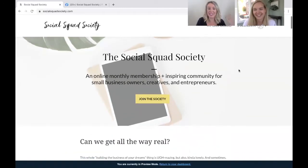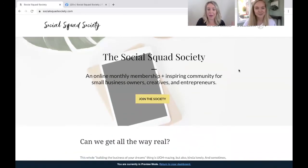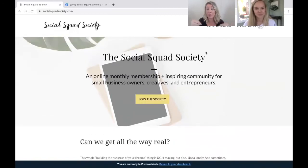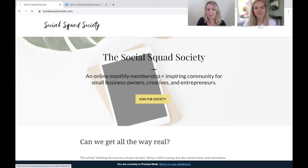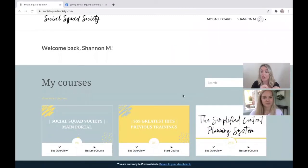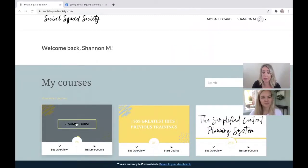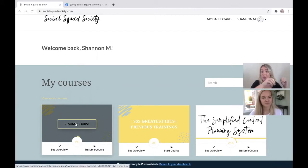So this is our website, socialsquadsociety.com. You can read all about it and join, etc. Once you are a member, you can come here and just go to your dashboard. Once you are enrolled as a Social Squad Society member, there is a main portal.